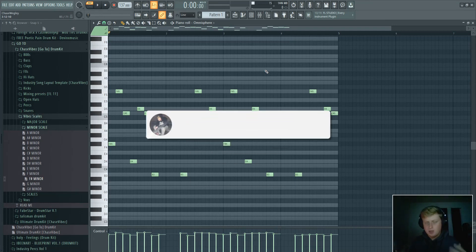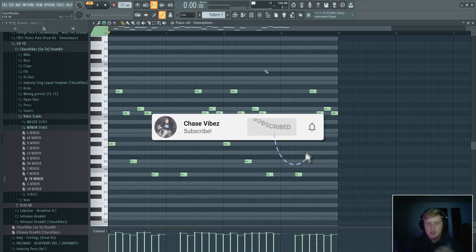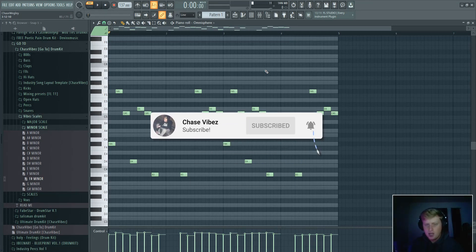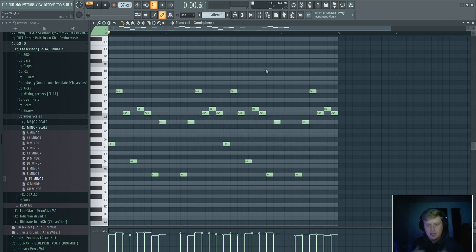Yo, what's going on y'all? It's your boy Chase Vibes back in another video. As y'all can see from the title, today I'm gonna be showing y'all how to make virtual slash hyper pop style melodies.